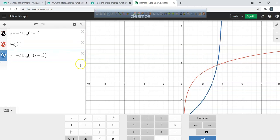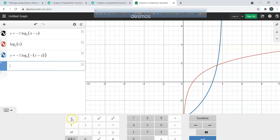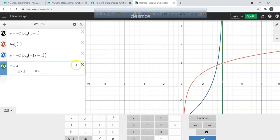Both forms match — I factored correctly. It shifts 4 units to the right, so the vertical asymptote is at x equals 4. If you know how to shift everything perfectly, you know how to find your vertical asymptote. For logarithmic functions, locating the vertical asymptote is the most important first step.